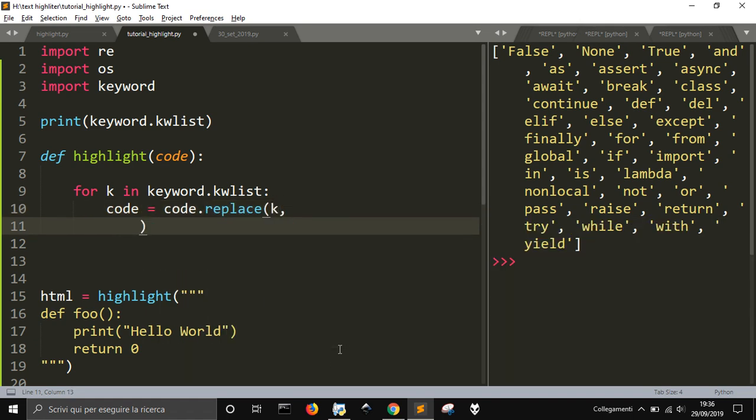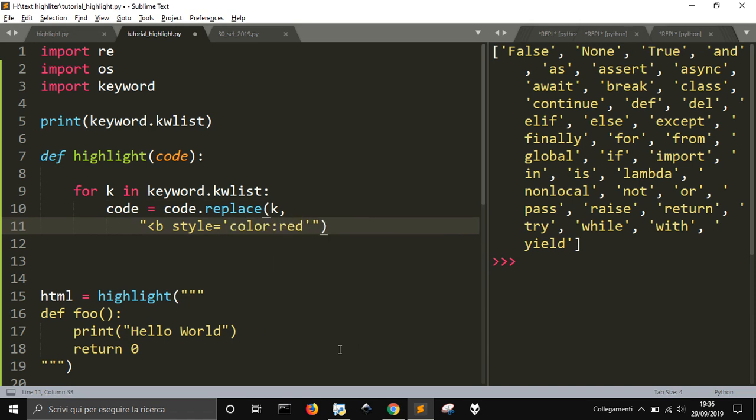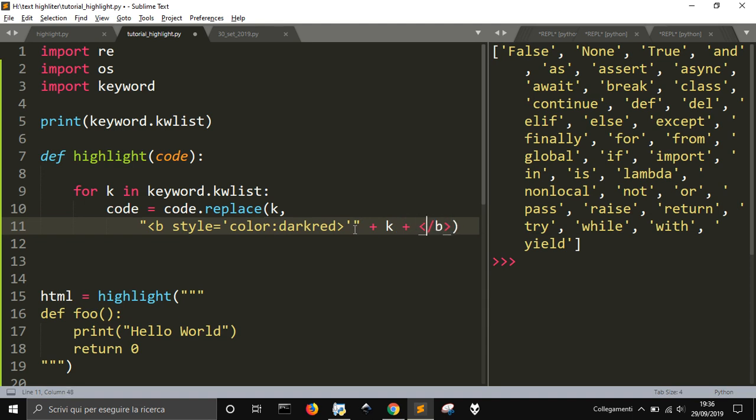I want to replace k with, b style, this is HTML, so I'm going to make a bold characters, and the style will be in a color, I want to make it dark red. So, I don't think I got anything here, def, there is def, perfect. Okay, let me leave it in a dark red, and then I want to add to this my key, and then the end, the end of the tag.